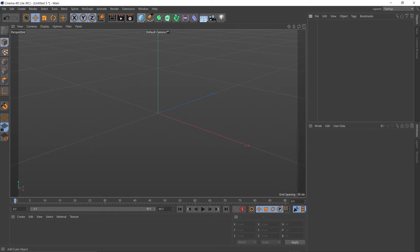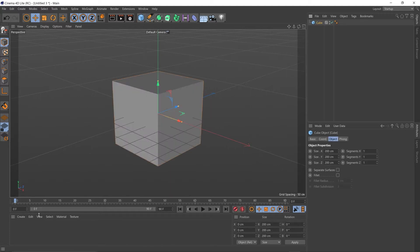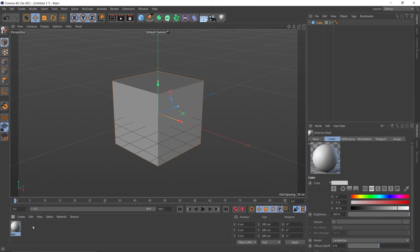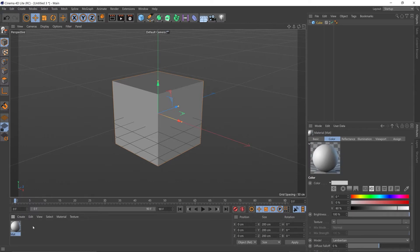So I'm just going to start off by creating a cube. Then I'm going to come down to this area here and go create new default material. Alternately, you can double click in this empty area and it will create a default material automatically.